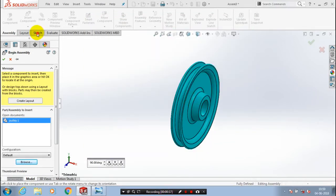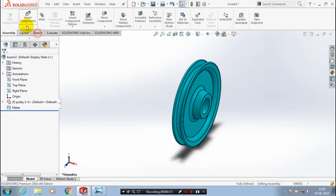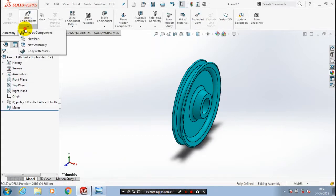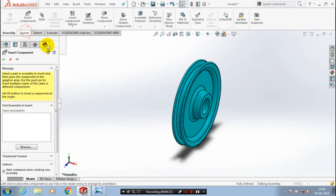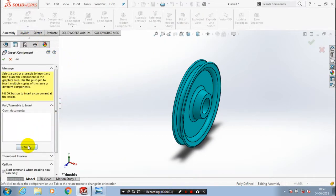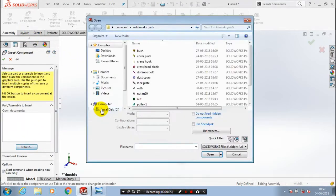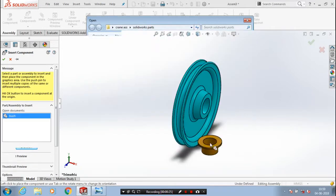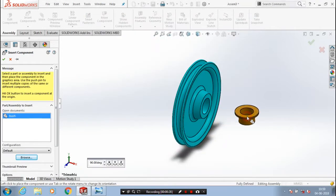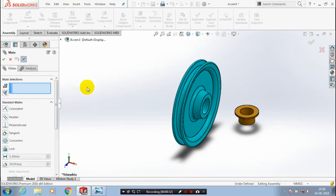Then we are going to insert a few more components, so go to the insert command and browse it. Now we are going to insert a bush, so select the bush and place it at the required position. We have to apply the mate between the bush and pulley, so go to the mate selections.